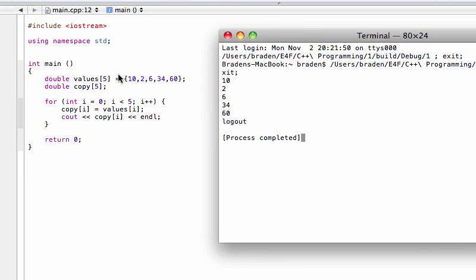So you can't just assign one array into another, but you can very simply with a loop assign each element in one at a time.